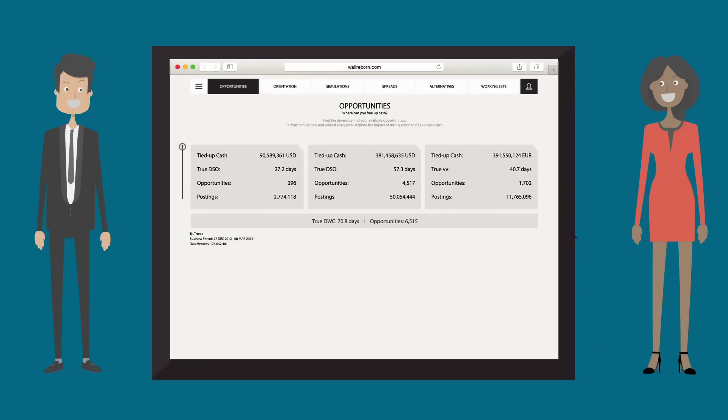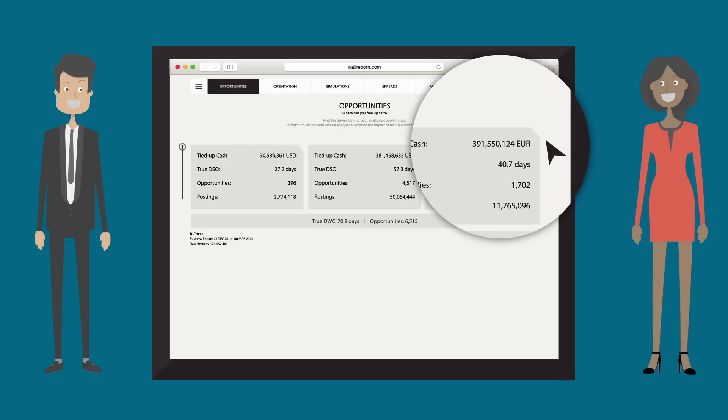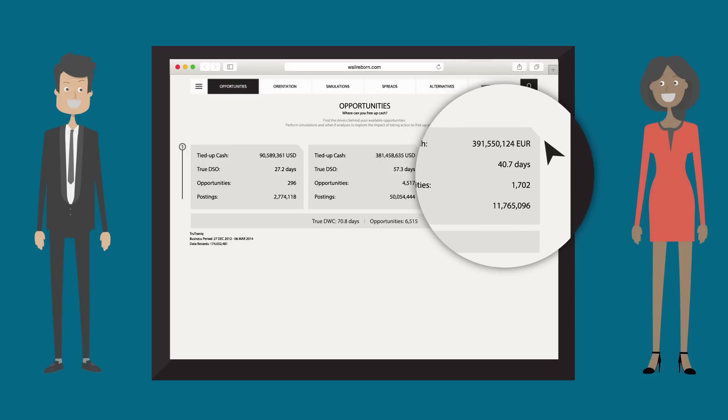The application integrated every single transaction in our business and determined more than 1,000 opportunities. Nice. Just a glimpse at Trufa's scoreboard and I can see the $392 million tied up in receivables. It confirms that it always takes our customers 40 days or more to pay us.